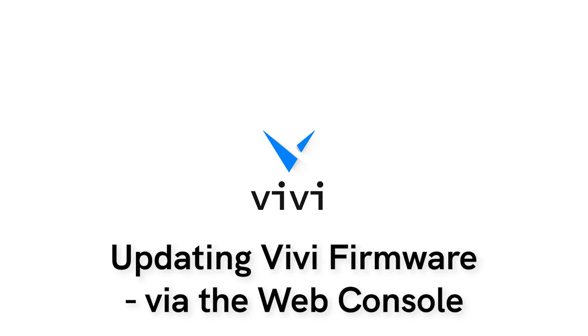VIVI periodically releases firmware updates for the VIVI devices. These updates can include new features, bug fixes, and security updates.